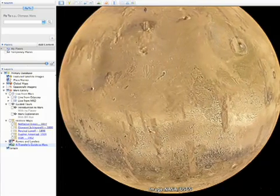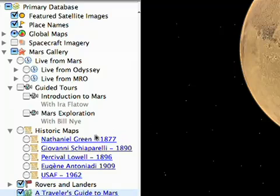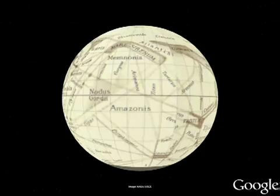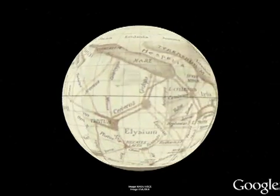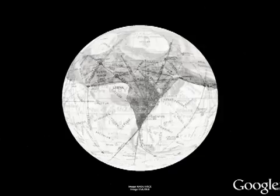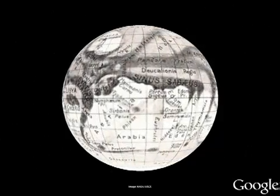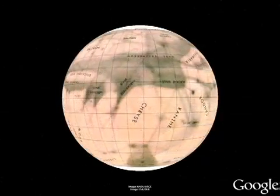Before exploring today's imagery, let's open the historical maps layer and travel back more than 100 years to see some earlier visions of Mars. Giovanni Schiaparelli drew this map in 1890. These antique maps show how our knowledge of Mars has changed and evolved over time.